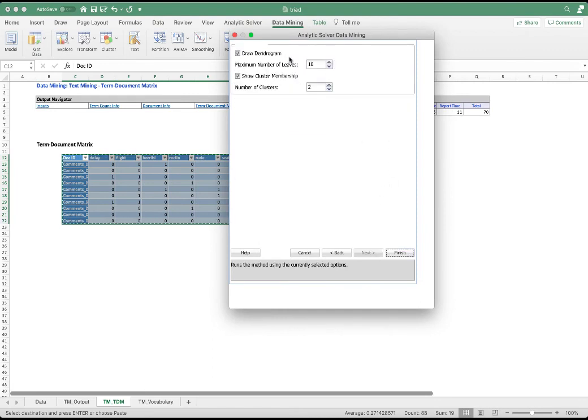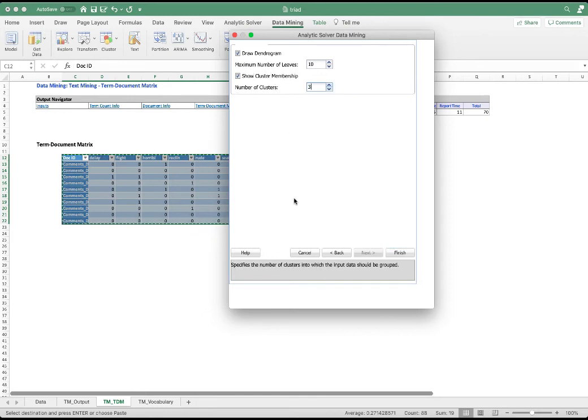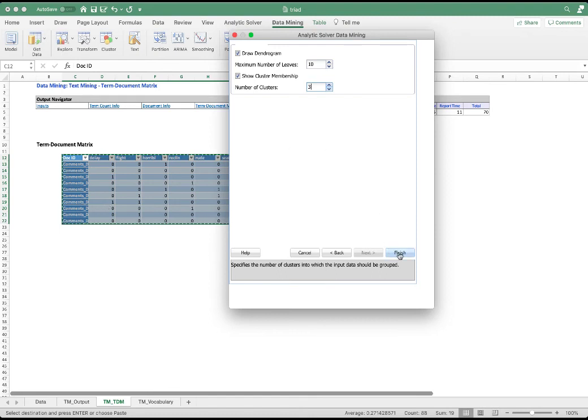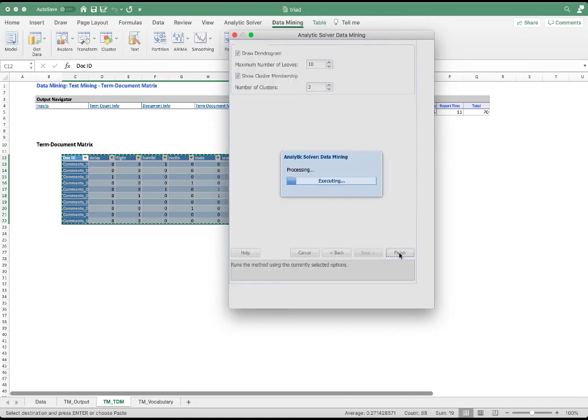We like to draw a dendrogram. And we're going to create three clusters. And this is based upon the problem domain. I kind of see three themes related to the service, the seat, and delay of the flight. Let's see if I'm correct. Finish it.